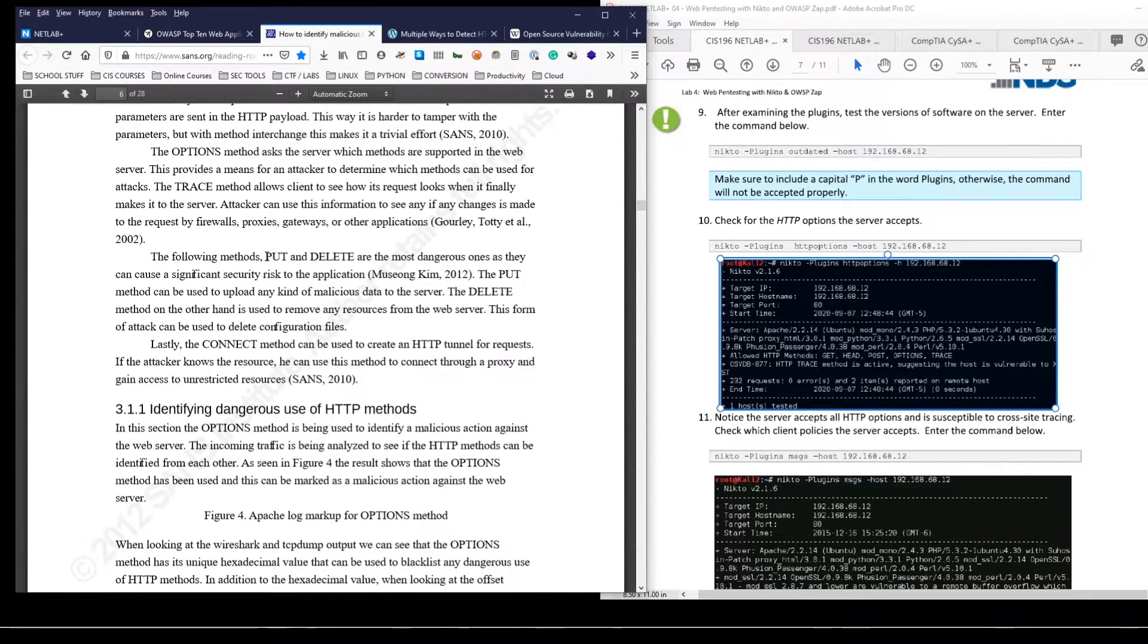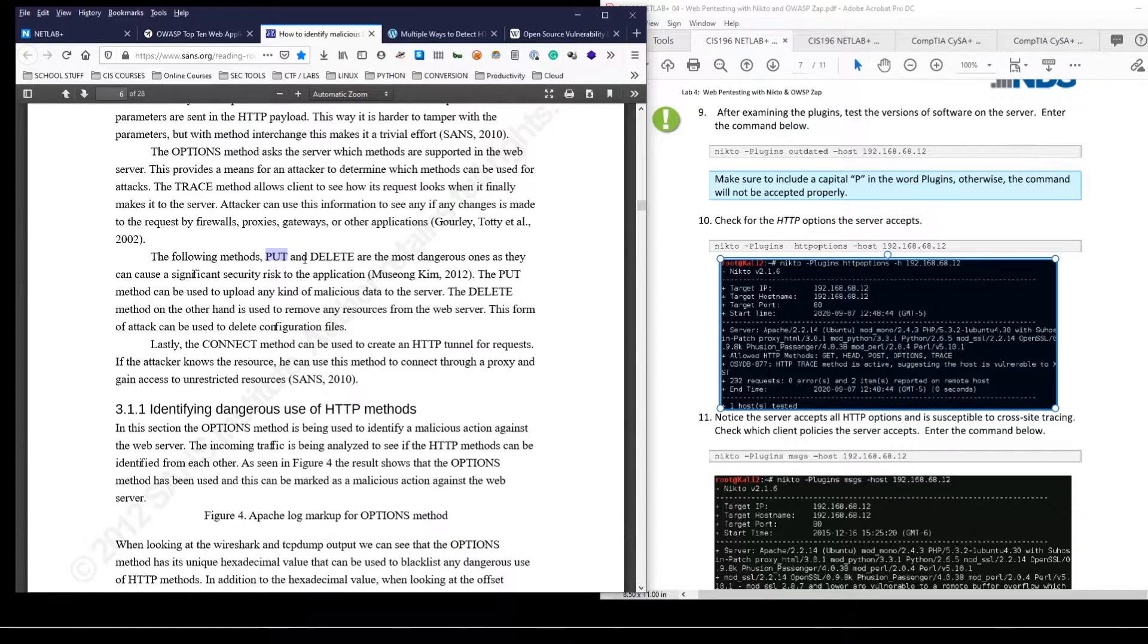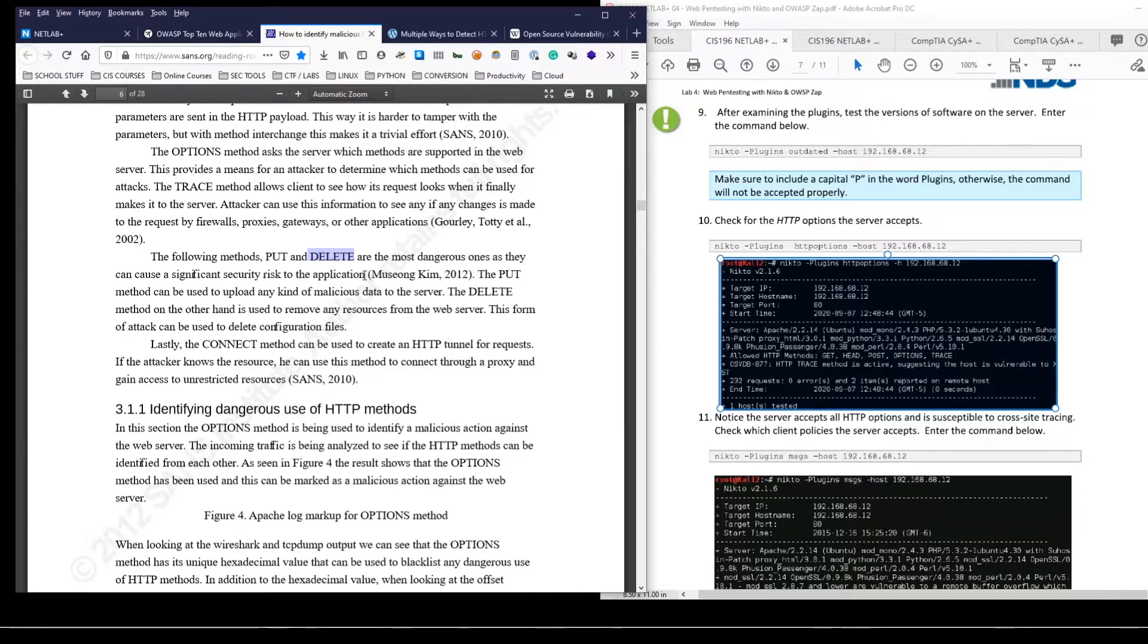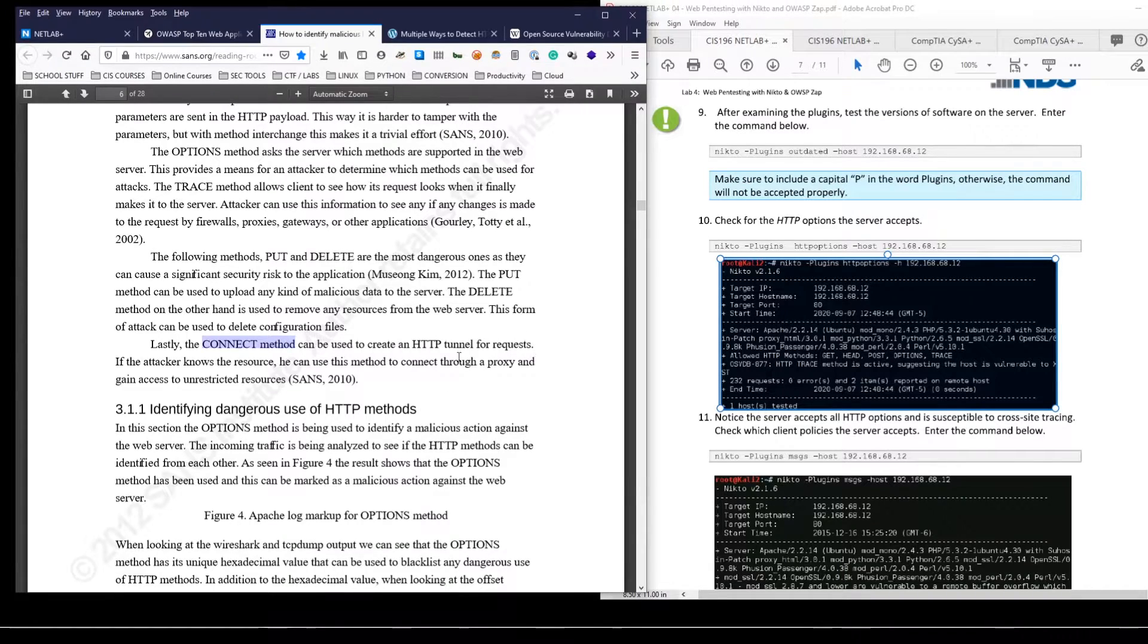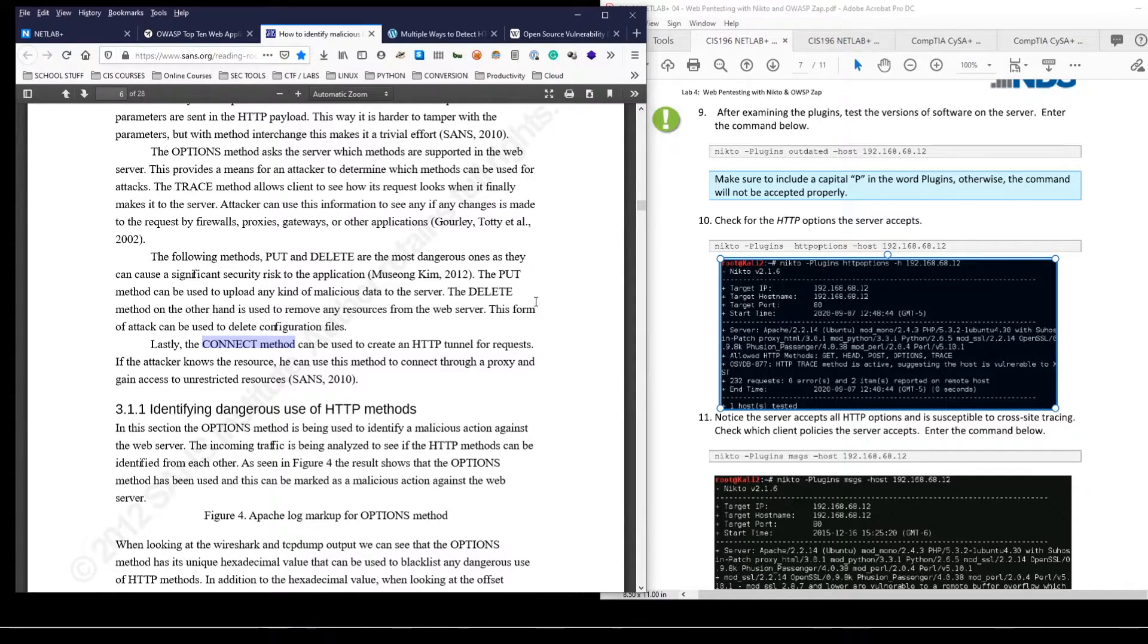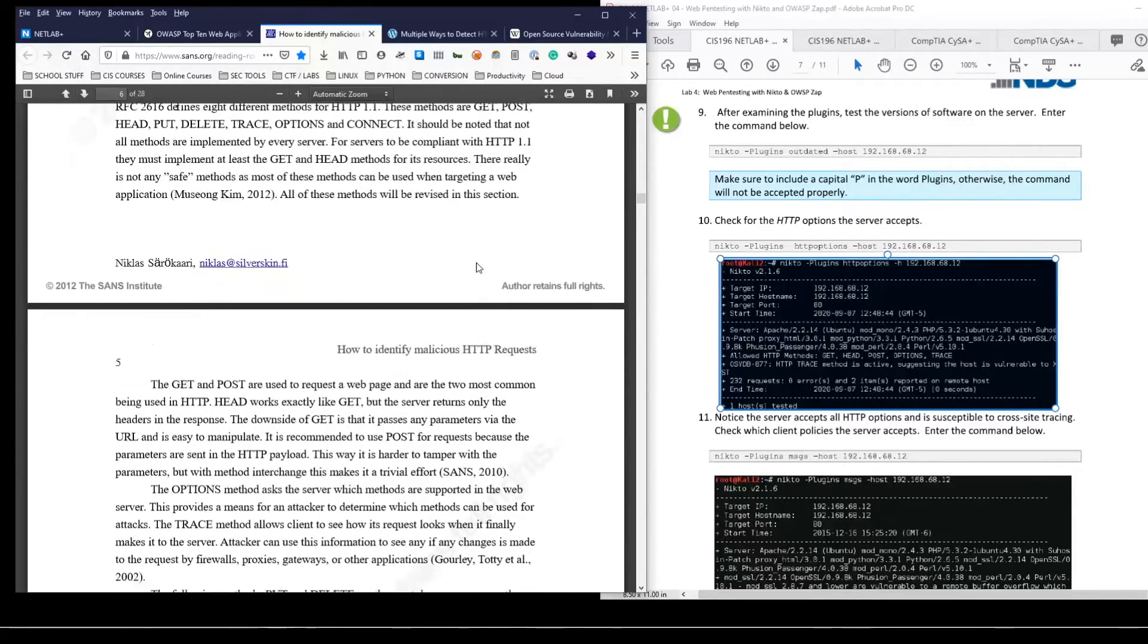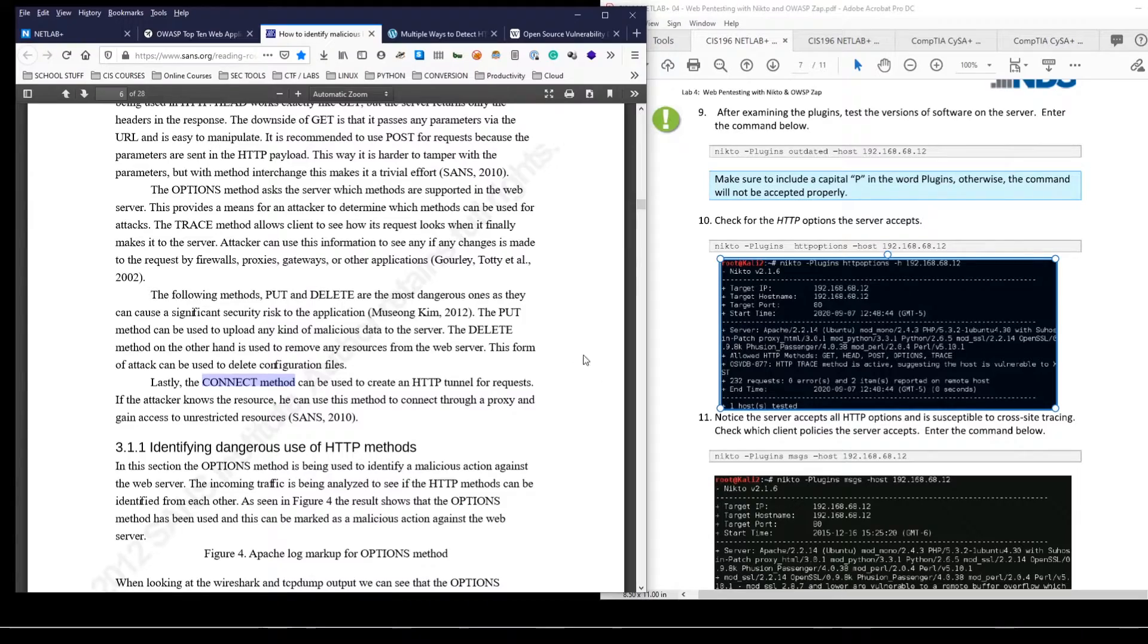Now the most dangerous are put and delete. Put will allow you to essentially upload a file. So uploading a reverse TCP payload would definitely not be good. So that's a very dangerous method and delete, as it states, would allow you to remove files from the web server. And then the connect method can be used to create an HTTP tunnel for requests. So if an attacker knows a specific resource, they can use that to gain access to other resources.